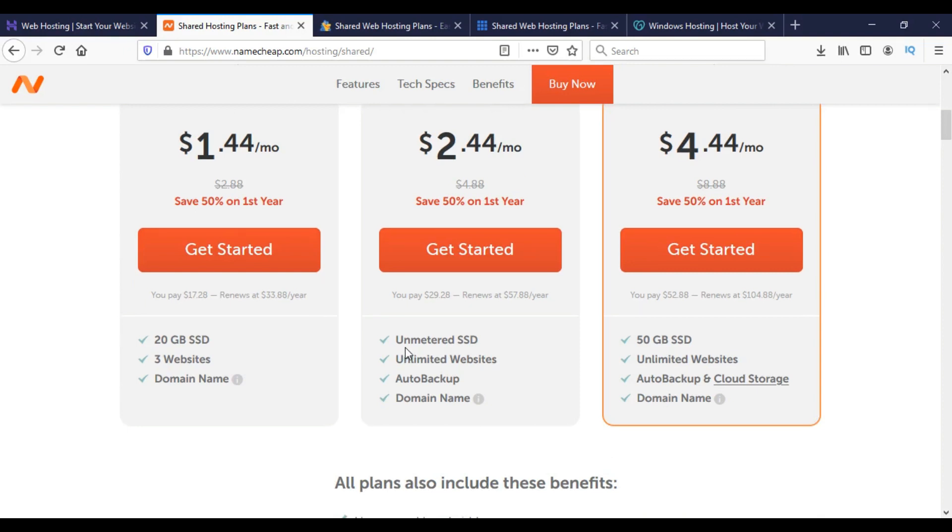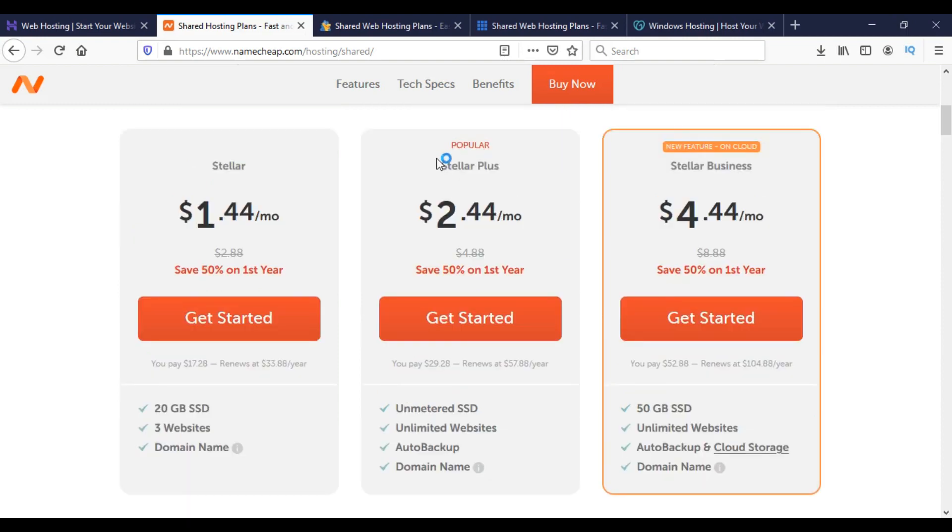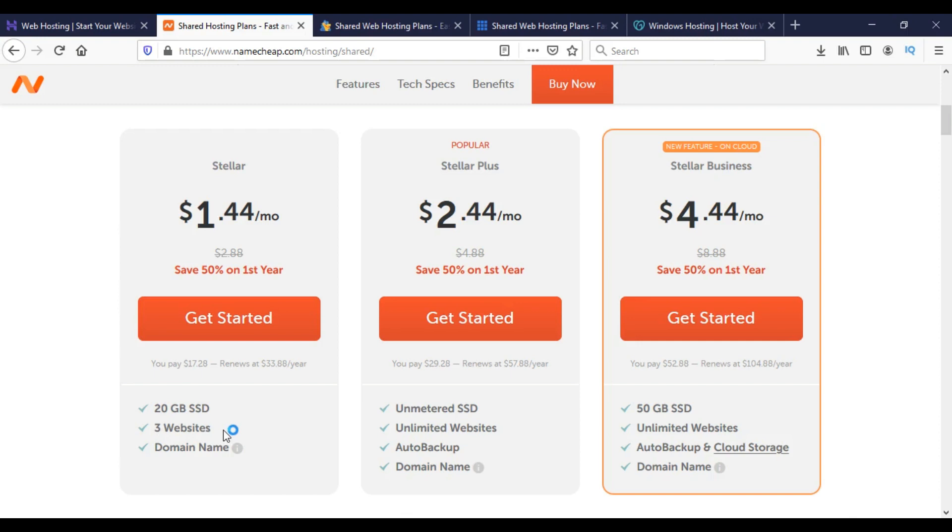Here we can get unlimited SSD, which means unlimited disk space, and unlimited websites we can host. This is for multiple websites. But if we have only one or three websites to host, we can choose the Stellar option. Here we can host three websites with 20 GB disk space for $1.44.